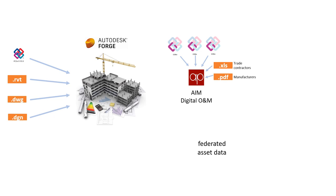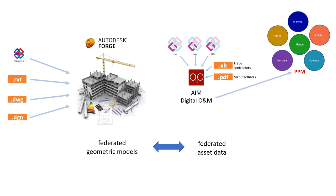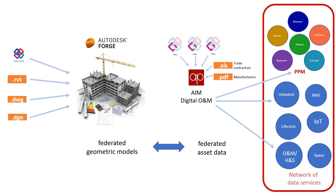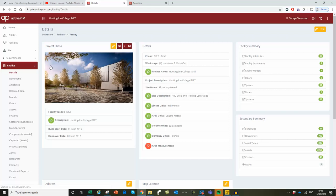The result is a federated set of asset data we can tie back to the federated geometric model, creating a fully populated and validated BIM model. We can then synchronize with any FM application, not just planned maintenance, but also space, IoT, lifecycle, and also keep the O&M updated. This is how COBie looks as a proper database application in ActivePlan.